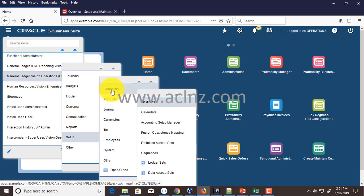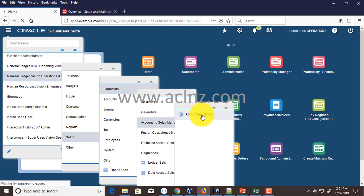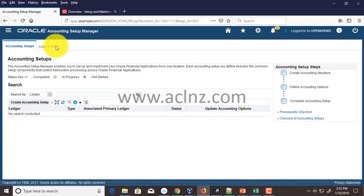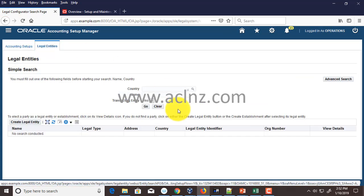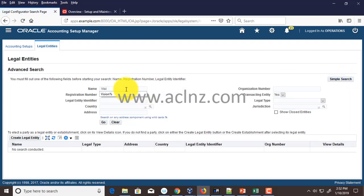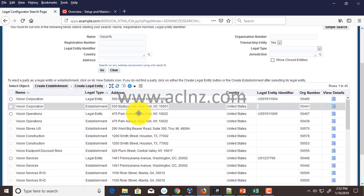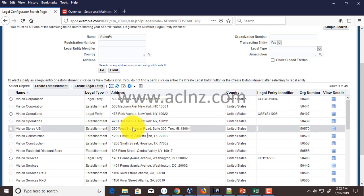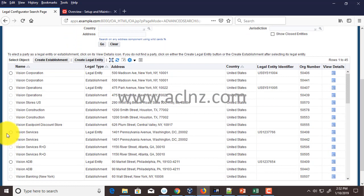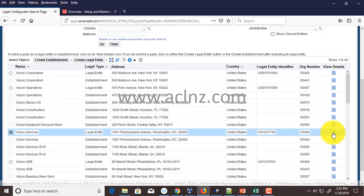General Ledger Vision Operations USA was the responsibility we were looking for. Navigate to Setup, then Financials, then Accounting Setup Manager, then Accounting Setups — that leads you to the Accounting Setup Manager. Within that, go to the task called Legal Entities. Then do an advanced search — I'm going to search by 'vision%' which will look up all legal entities starting with Vision. Hit the Go button and drill down to the legal entity you want to take data from.